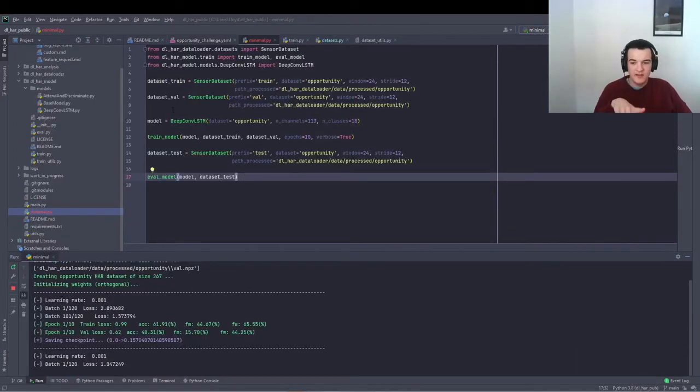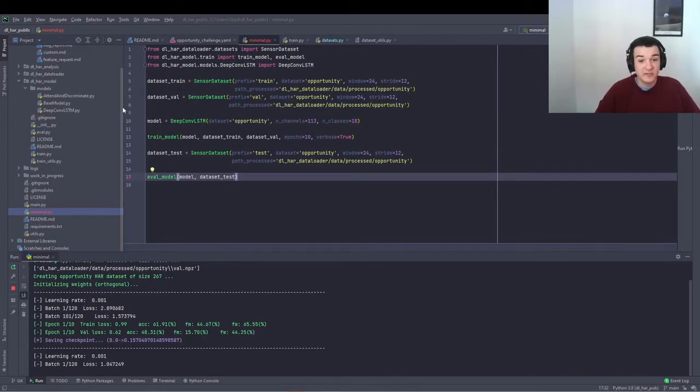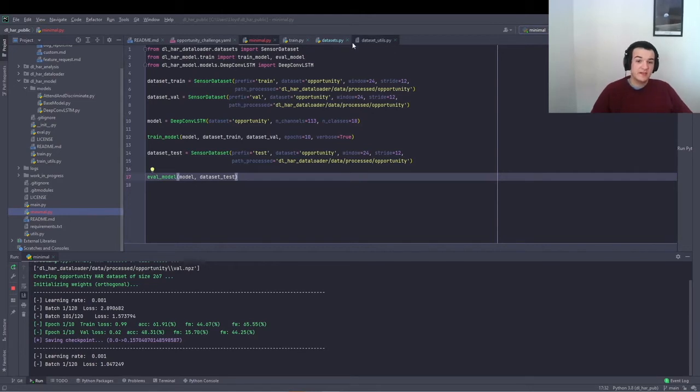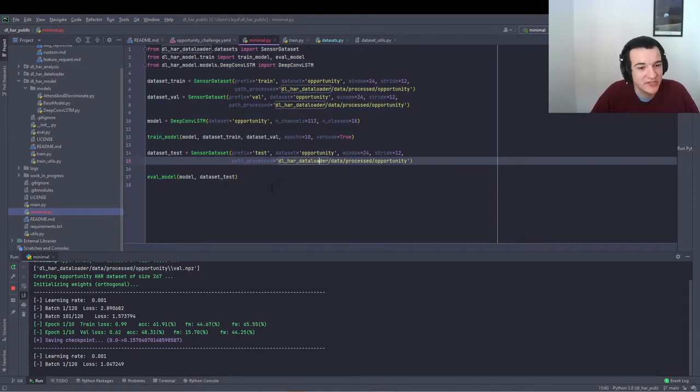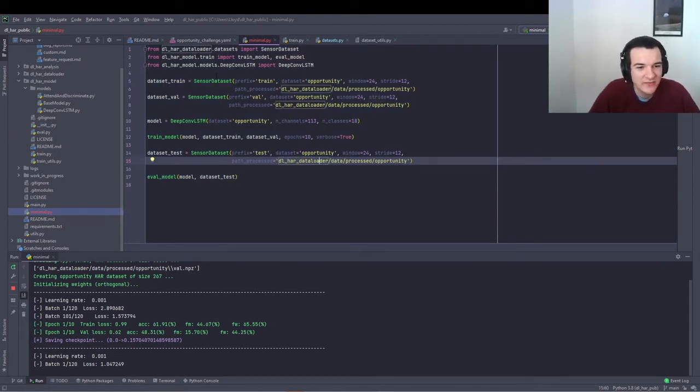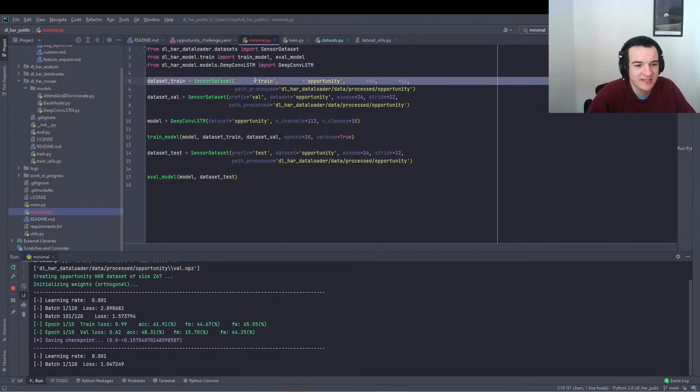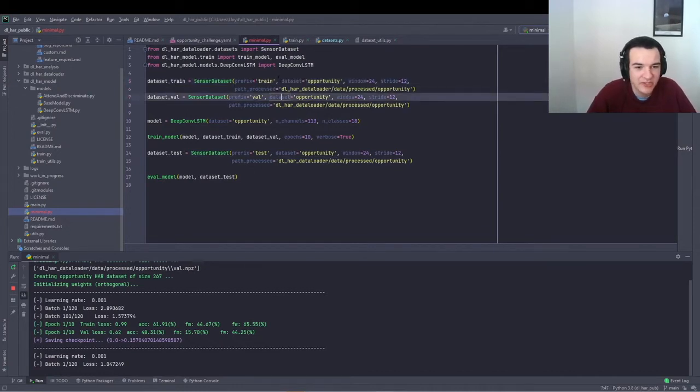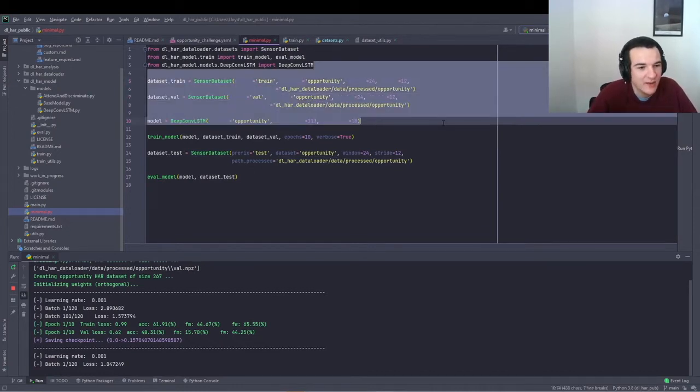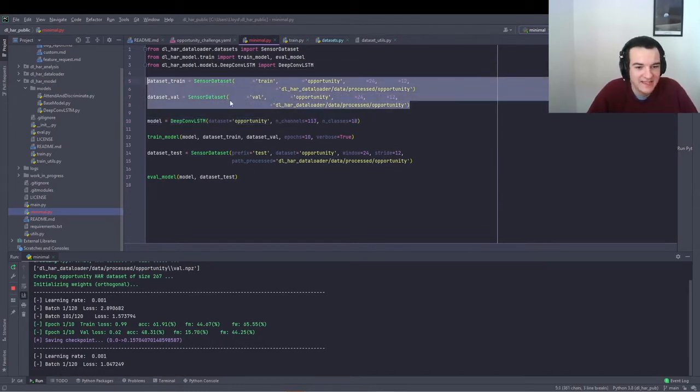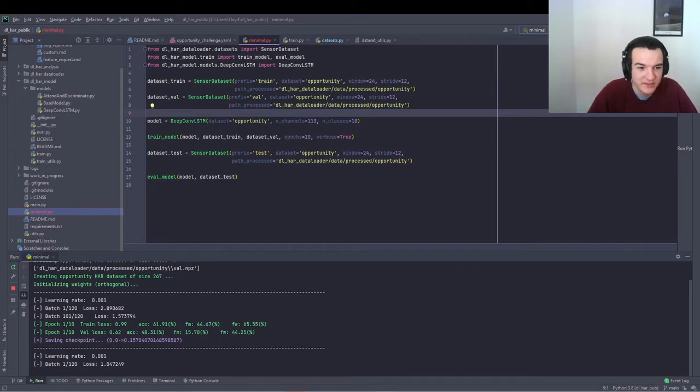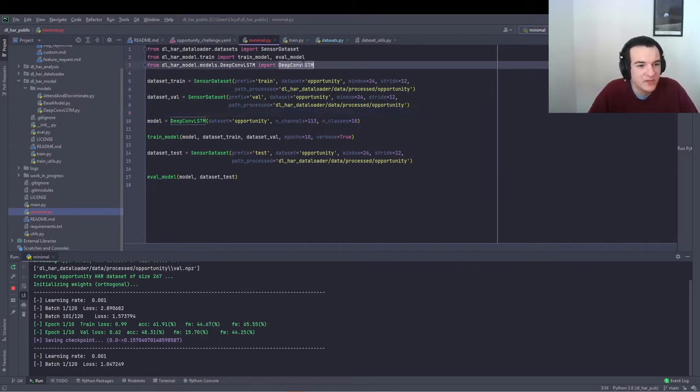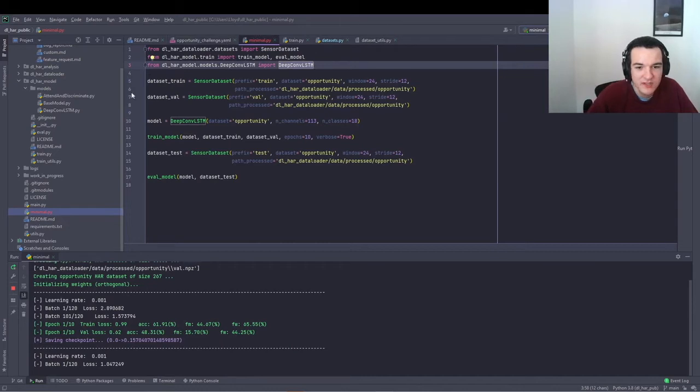Okay, so then now that the data is downloaded and pre-processed, I've created this minimal example script, which shows just how few lines of code it takes to instantiate a model, load up the data and start to train and evaluate your deep learning model. So this is training the DeepConvLSTM model.